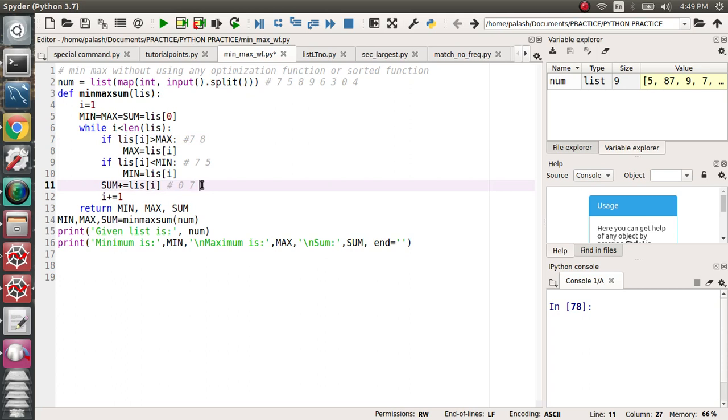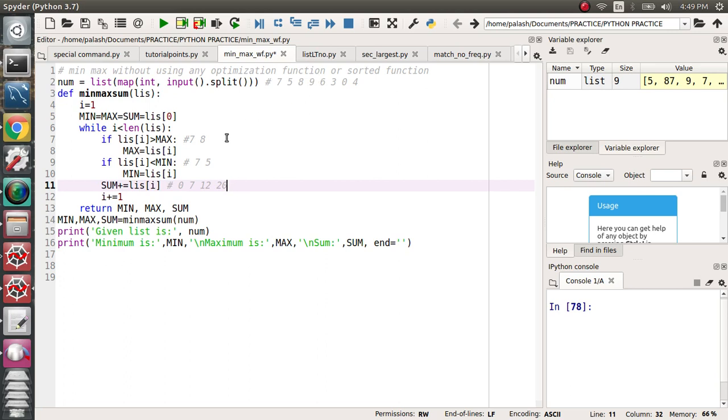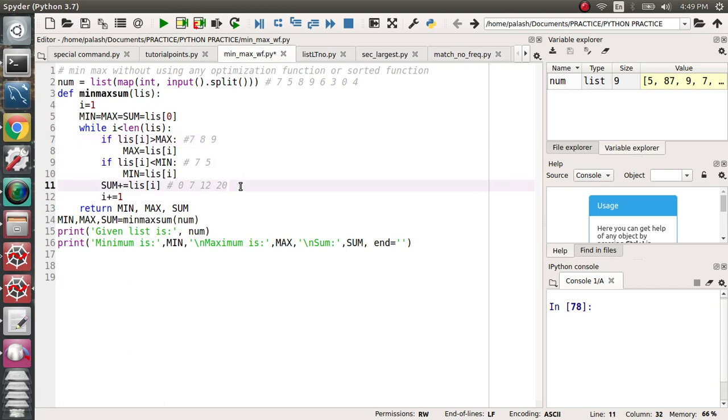When 8 comes it will become 20. When 9 comes, maximum value—9 is greater than 8, so maximum value will be 9. 9 will also be checked for minimum: is 9 less than 5? No, so it will be skipped. For summation, 9 will be added to the sum, so 20 plus 9 becomes 29.